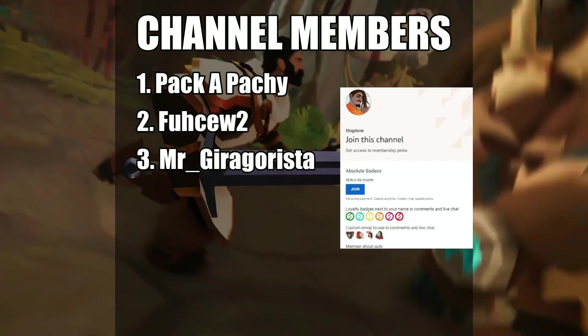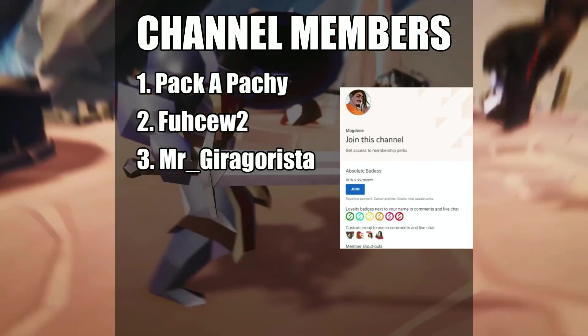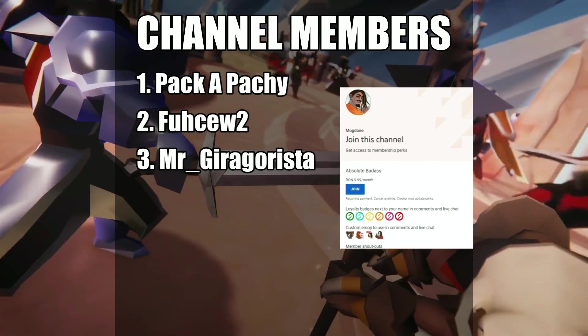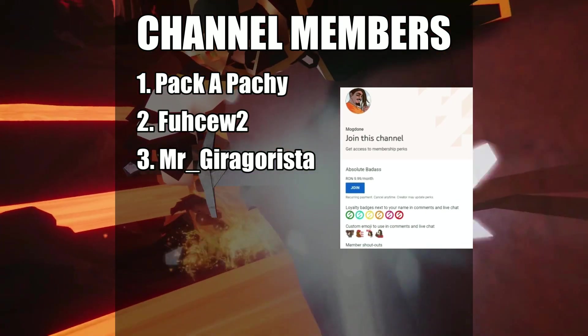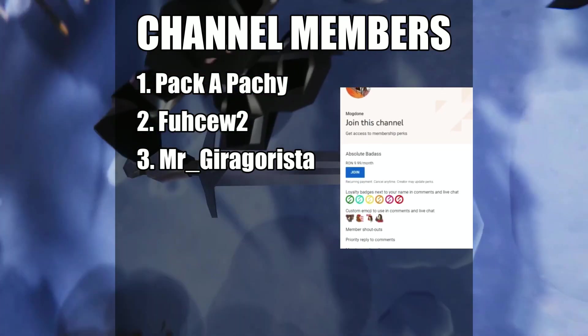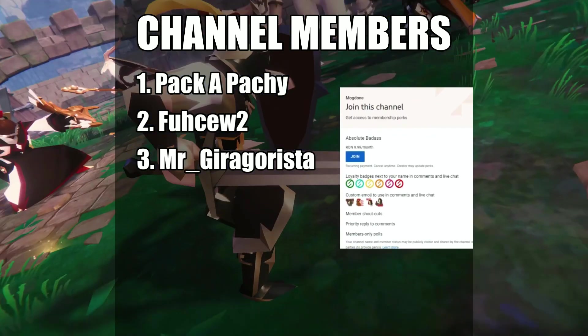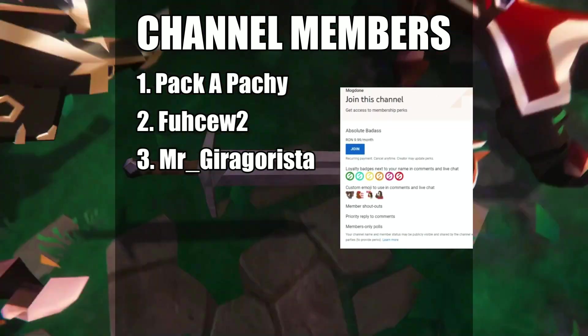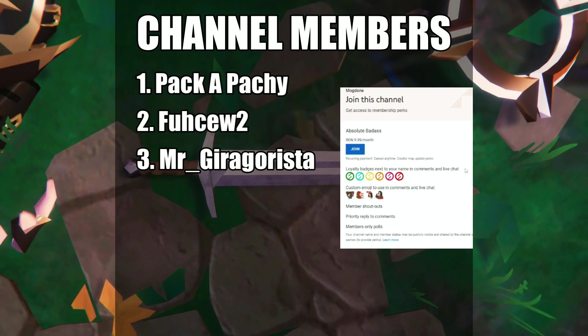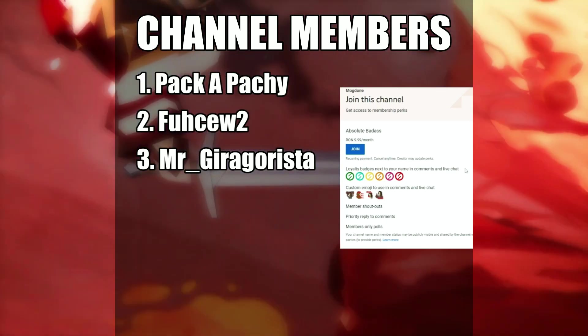This video was made possible by our amazing channel members. If you want to support by becoming a channel member yourself, you are going to get access to amazing emotes that you can use in the comment section, ordering live streams, member-only polls, and lots of other awesome perks. Shout out to all of you awesome badasses. Thank you so much for supporting us.